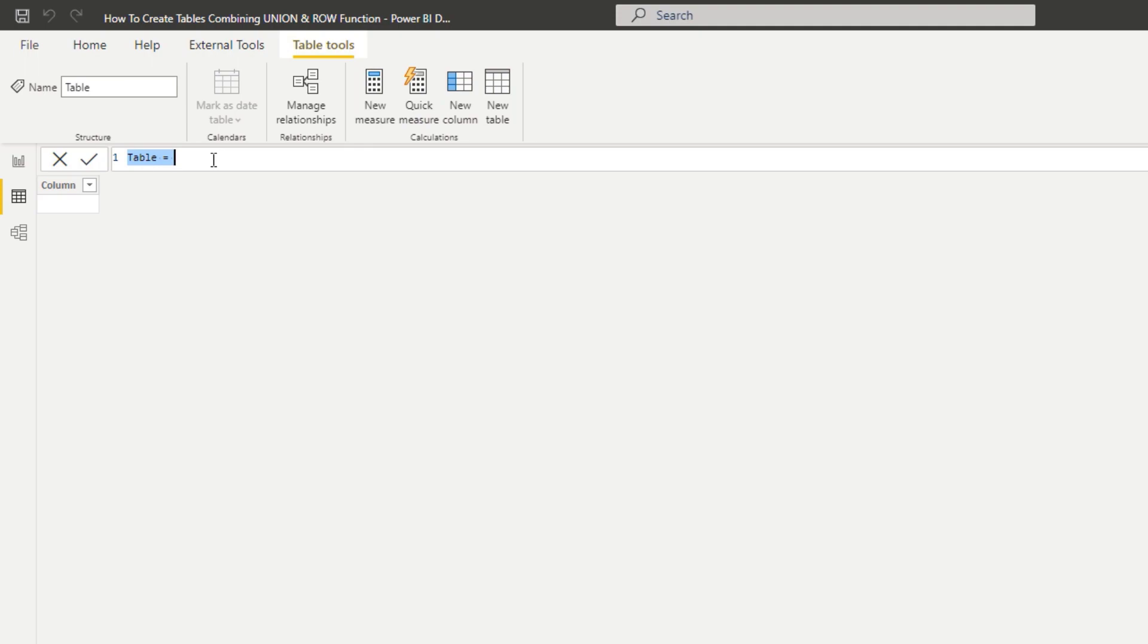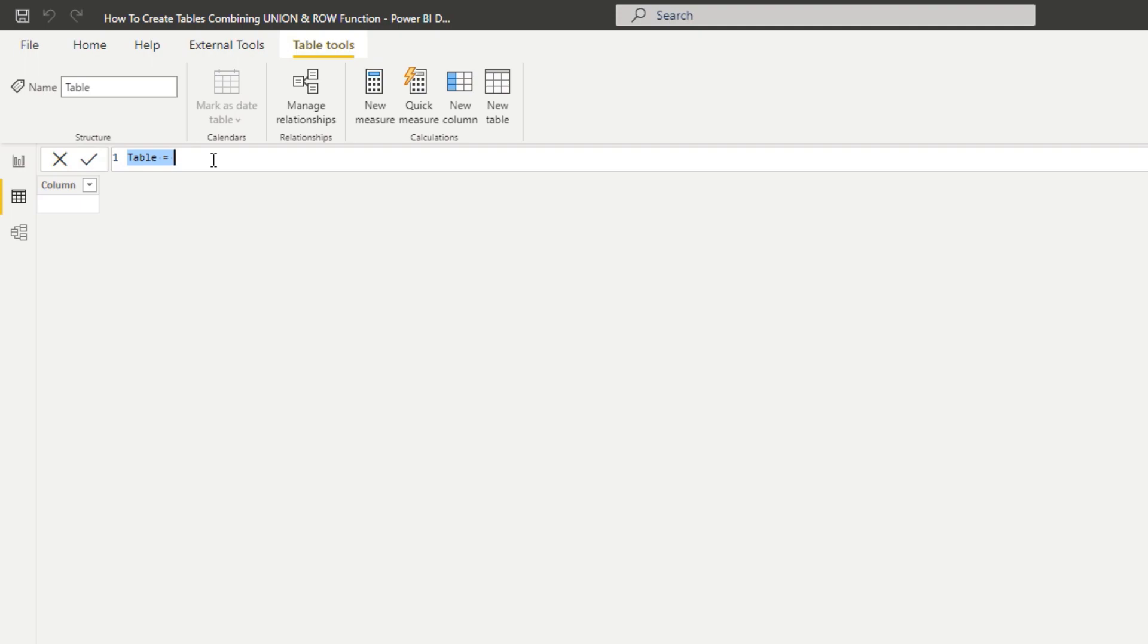I'll create a brand new table just by inputting parameters inside of a formula. Then I'll show you and compare it to an alternative method that you could use, and help you understand why you would use this in some scenarios.